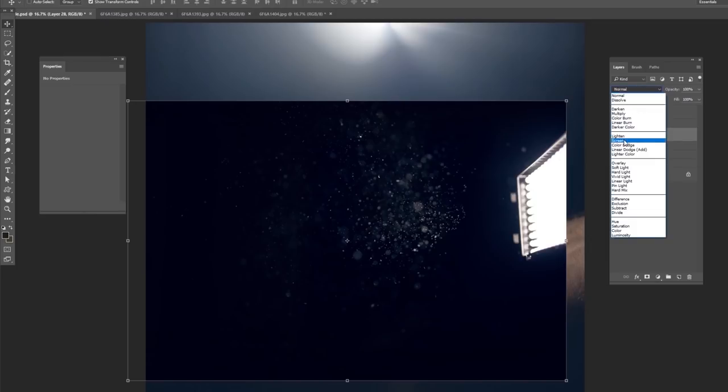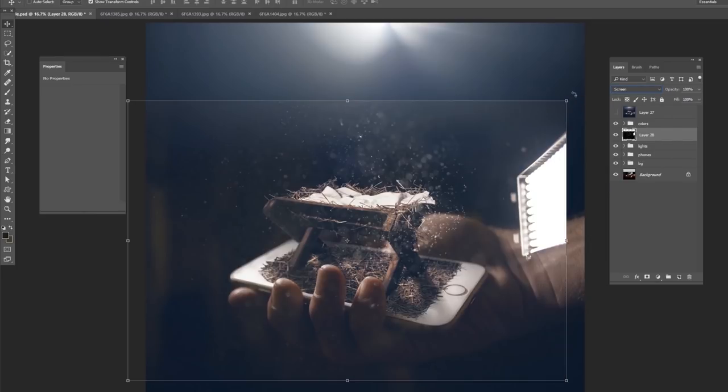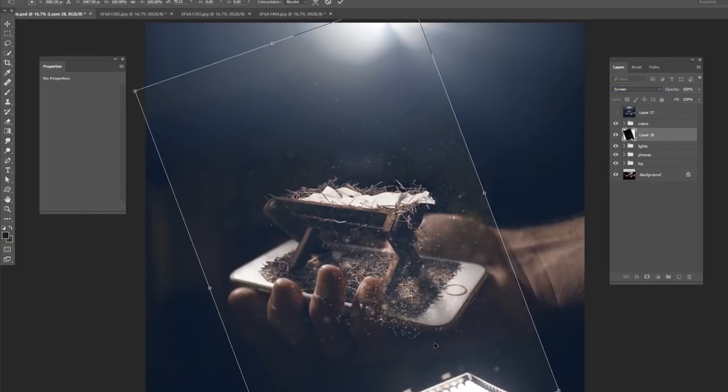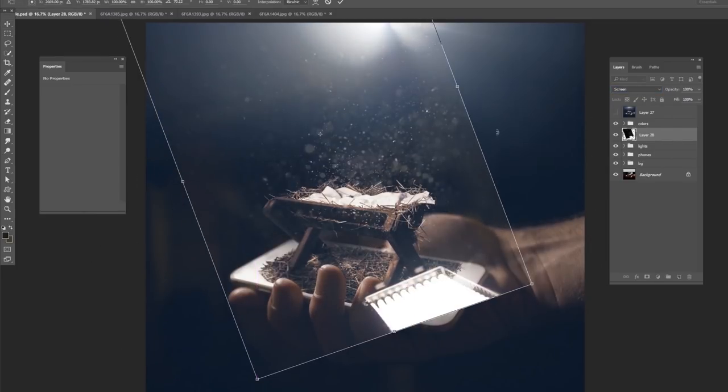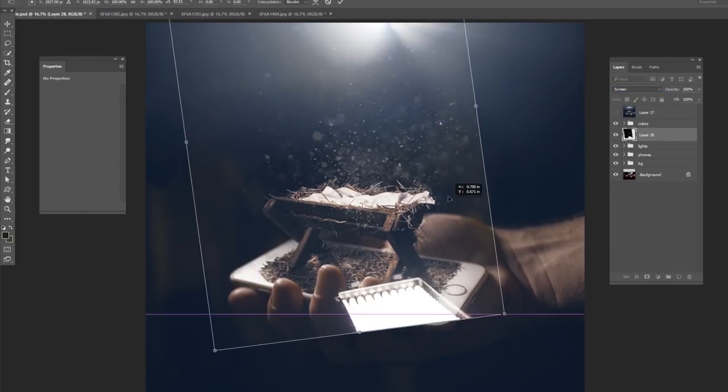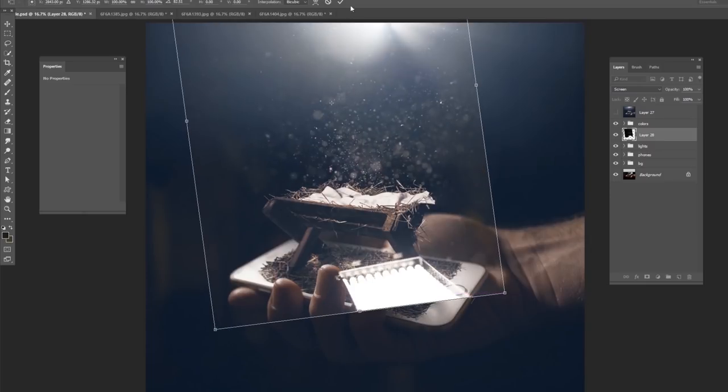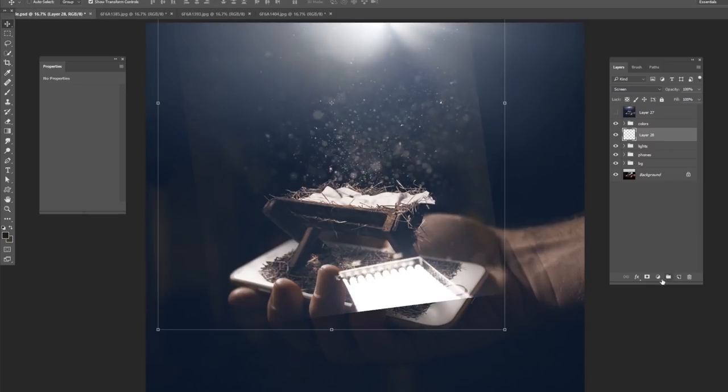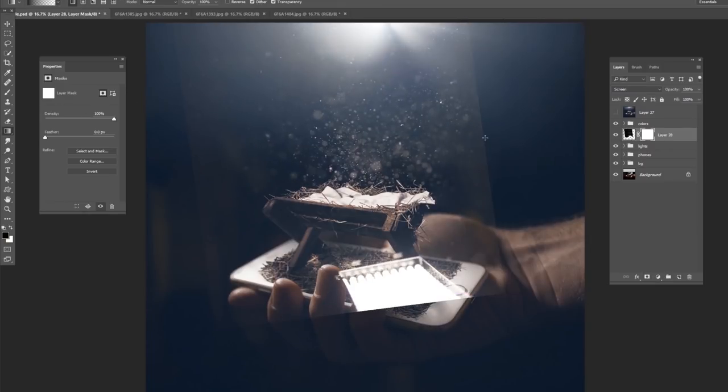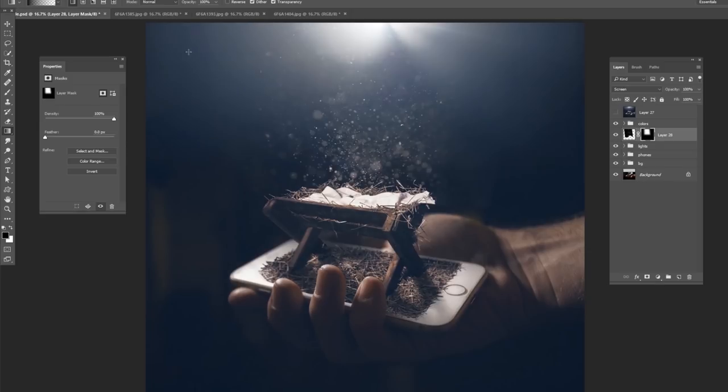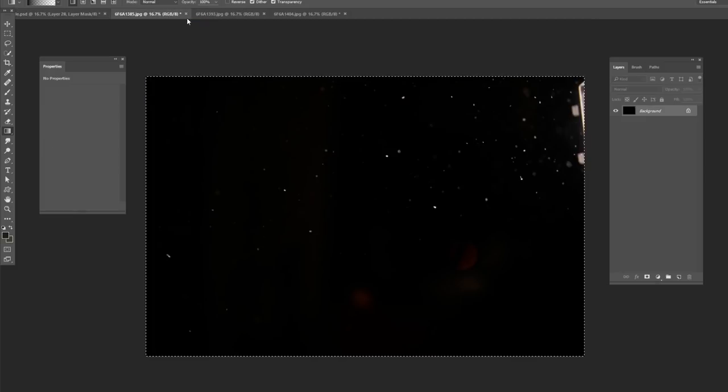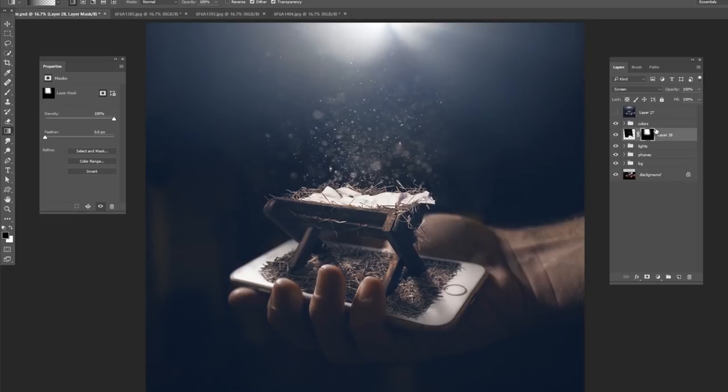I would change it to screen mode. Make sure you're underneath your color grade layers. Put it wherever you want to and then mask out the parts that you don't want. These hard edges and then, of course, the light, but just as easy as that, it is very simple to add dust particles to your picture.